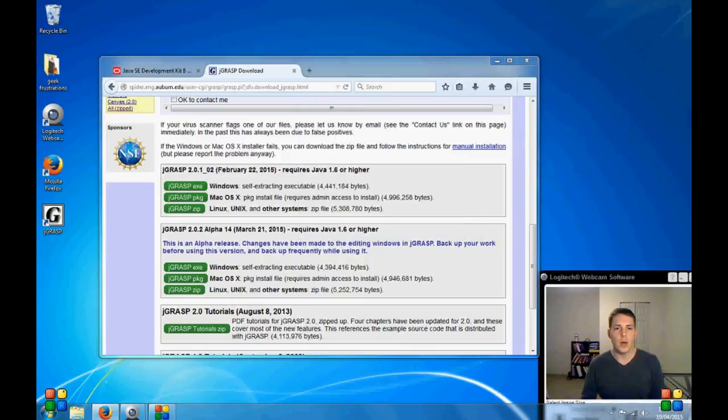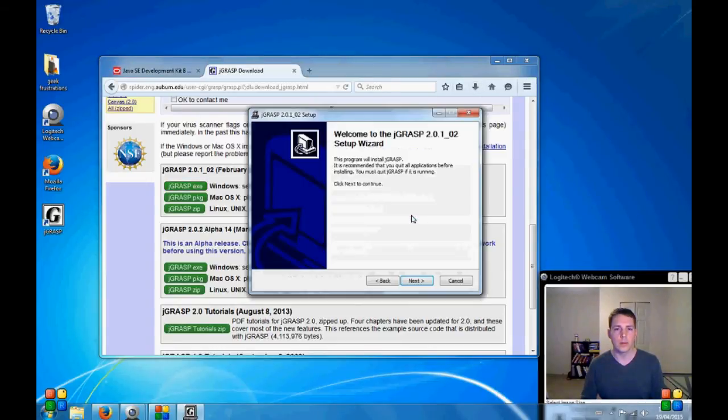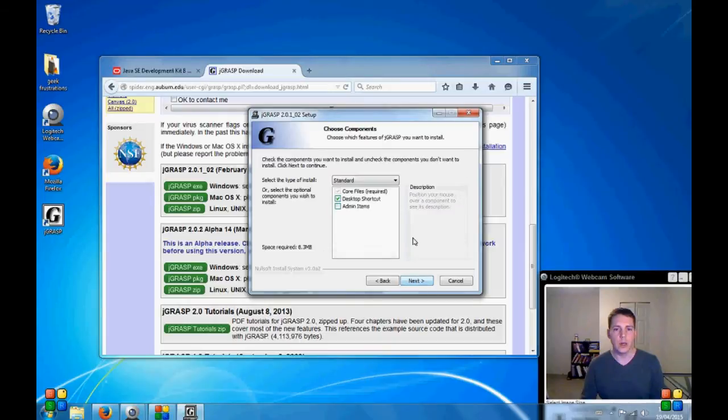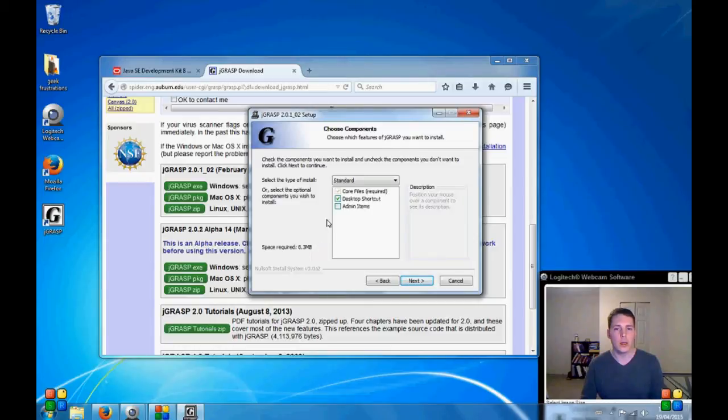We'll give that a run. Click Next to continue. The license agreement. I agree. As you can see, I already have a desktop shortcut. So I'm going to leave that. Next.